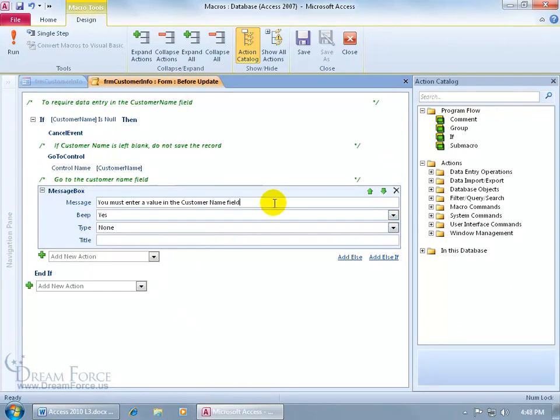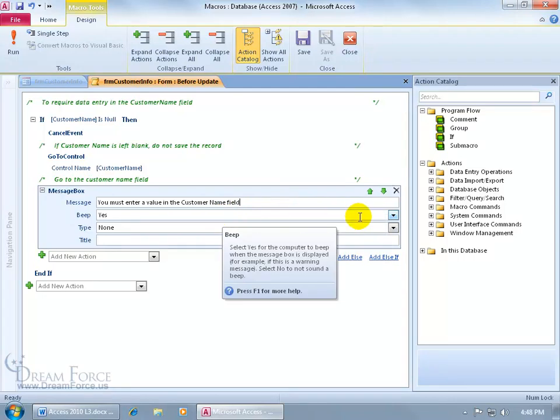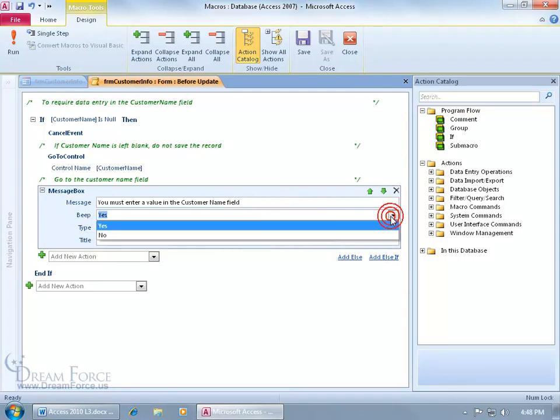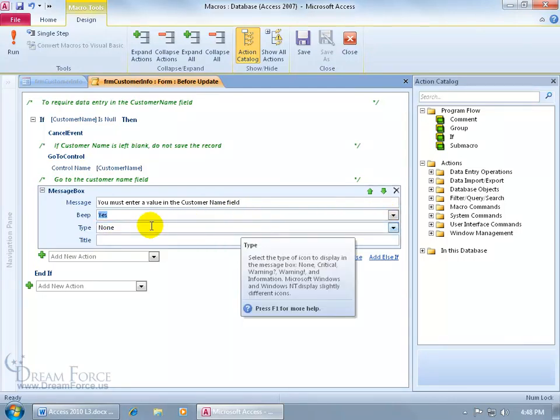And there's my message. You must enter a value in the Customer Name field. Do you want to give it a beep? Yes or no beep if beeps annoy people. In any case, I'll leave it to yes.